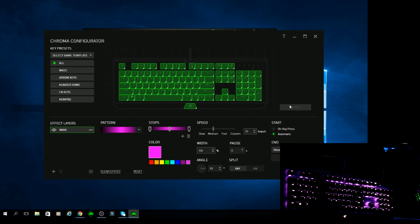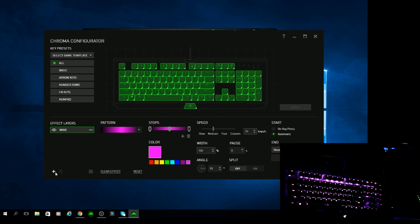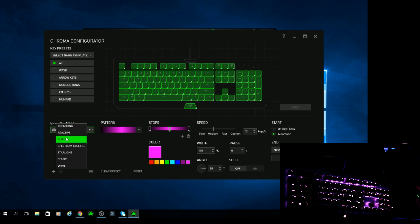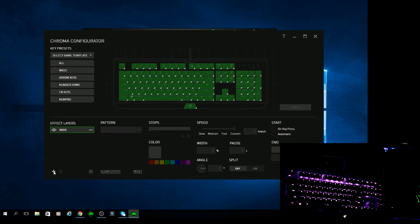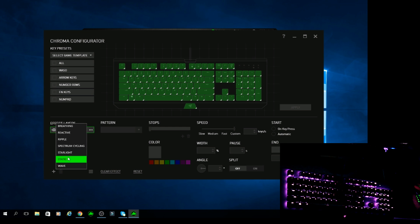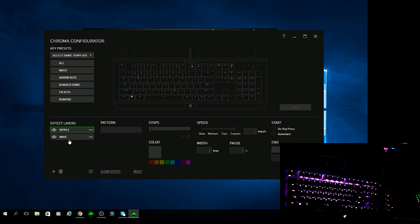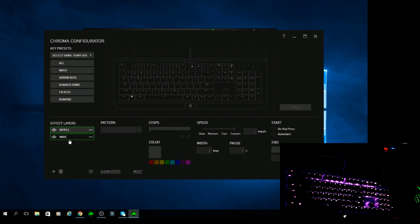Now what I like about this feature about this keyboard more than anything is you can add multiple effects at the same time. So when you go to add another layer effect, you can add stuff in with it. Like say you like the ripple effect as well as the wave effect. You want to do them both.